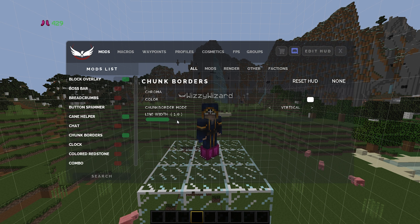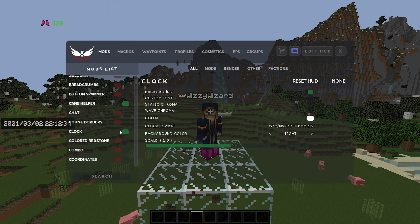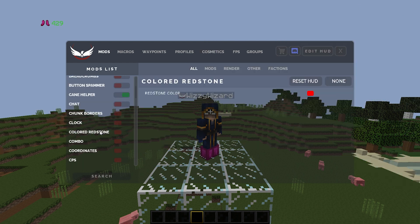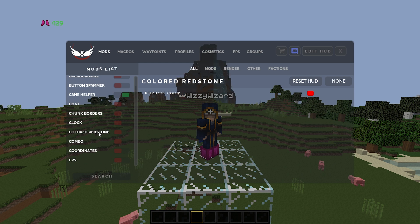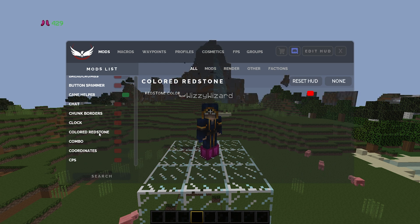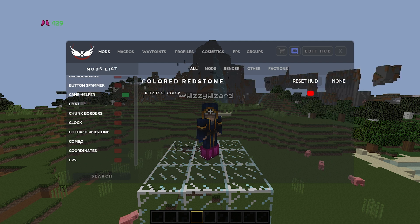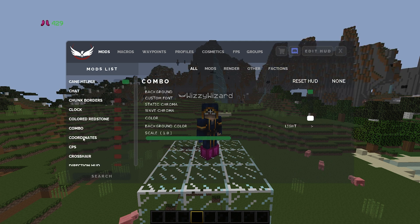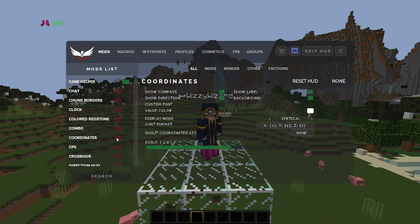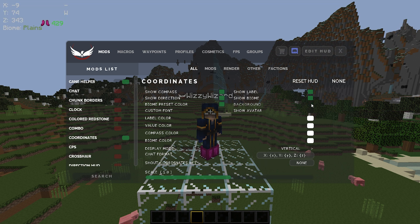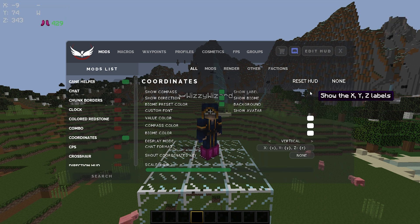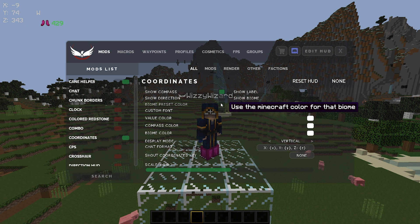Moving on, we have clock — this is pretty much just a time and date display. I don't use it, but if you only have one monitor and want to know what the time is, that mod's handy. Colored redstone just changes the color of redstone, so it'd be pretty helpful for printing. I don't use mine because I have this in my current texture pack. Combo just displays your current combo — a PVP mod. Coordinates shows your current coordinates and I do turn this on. I turn the background off, the biome off, and the label off. I have show direction off and biome preset color also turned off.